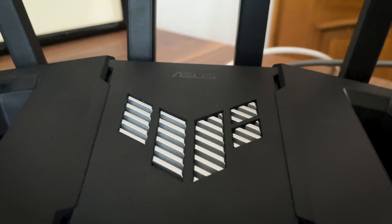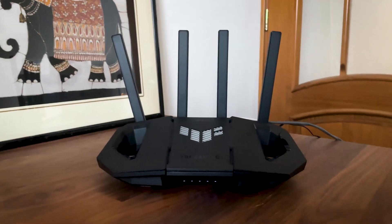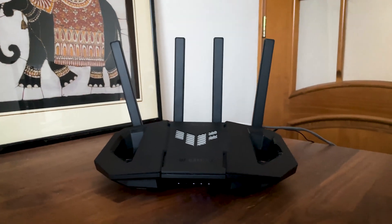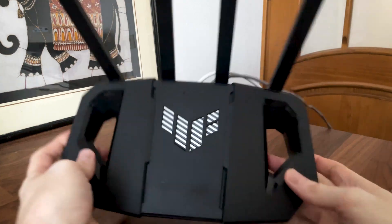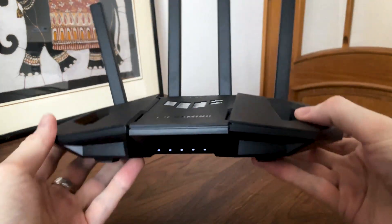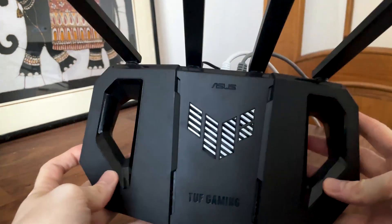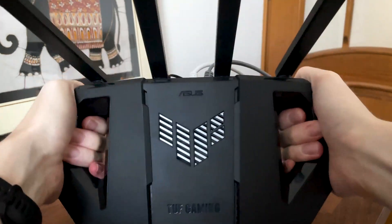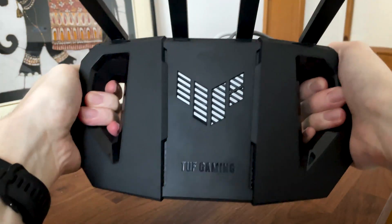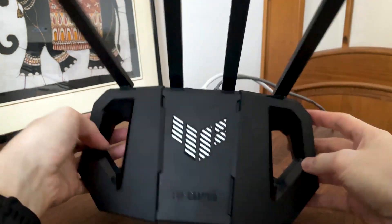What do we have here today? It's the Asus TUF Gaming BE3600, a gaming focused Wi-Fi 7 router and I paid close to $300 for it. So is it worth the money?